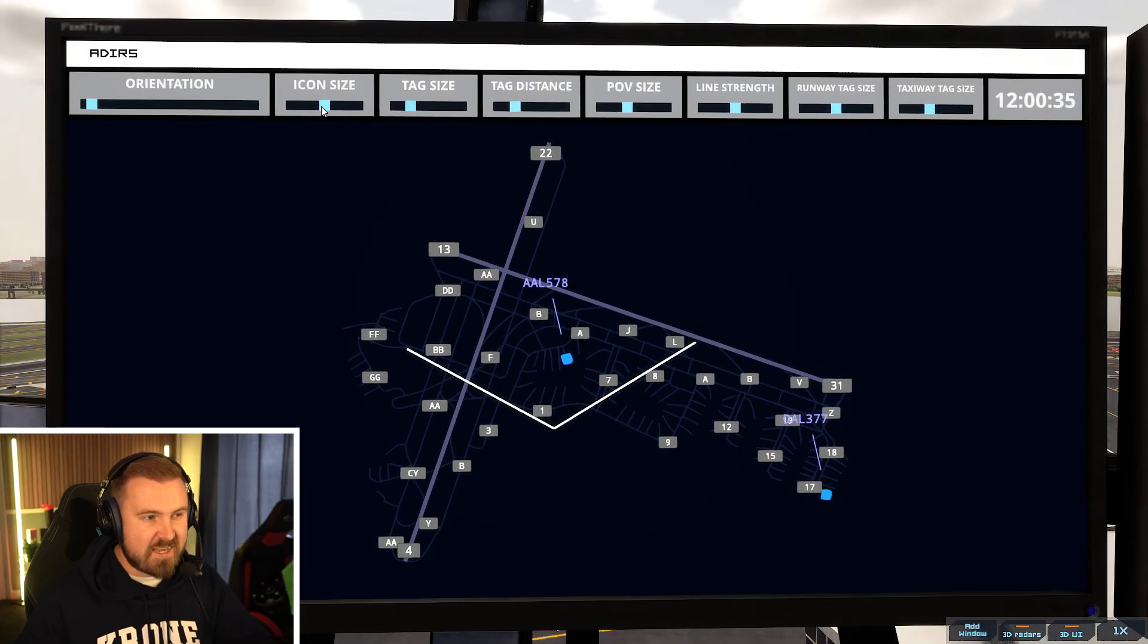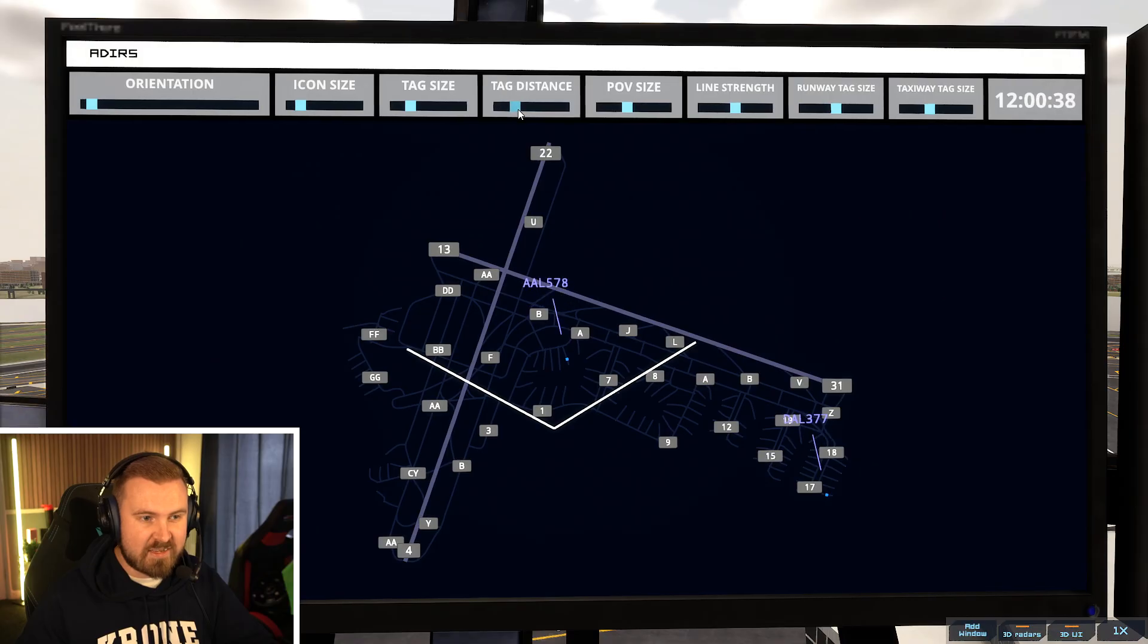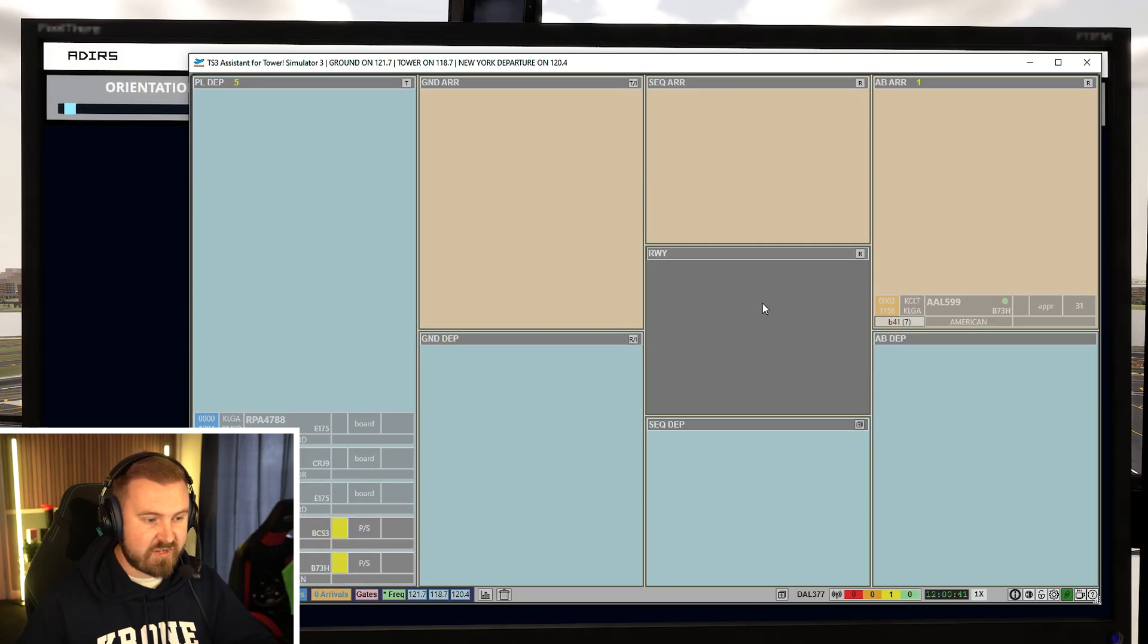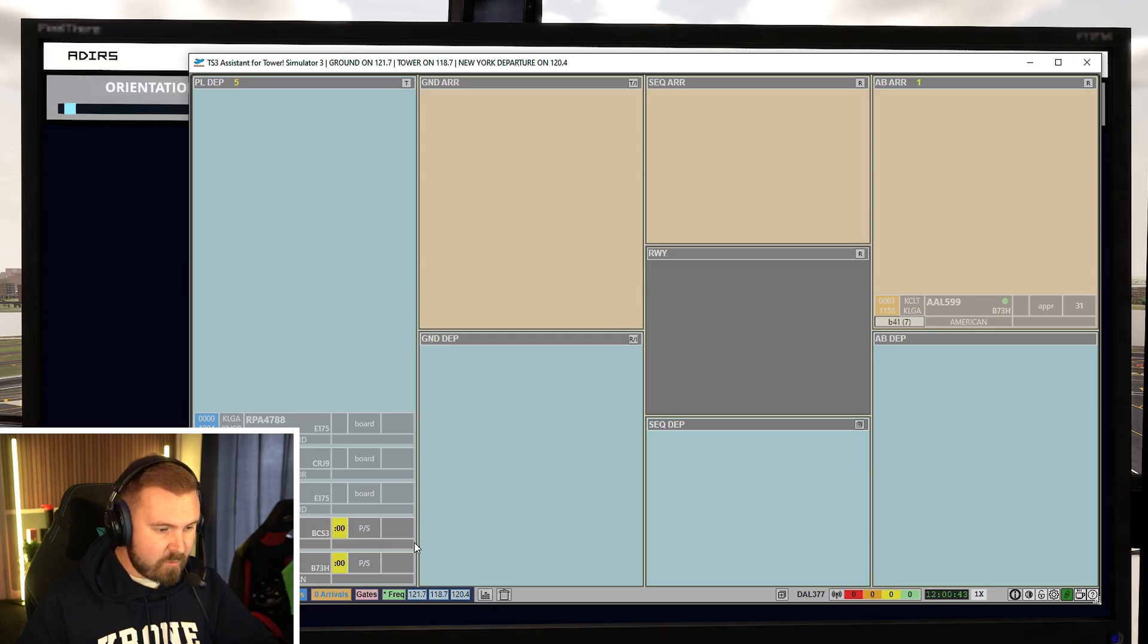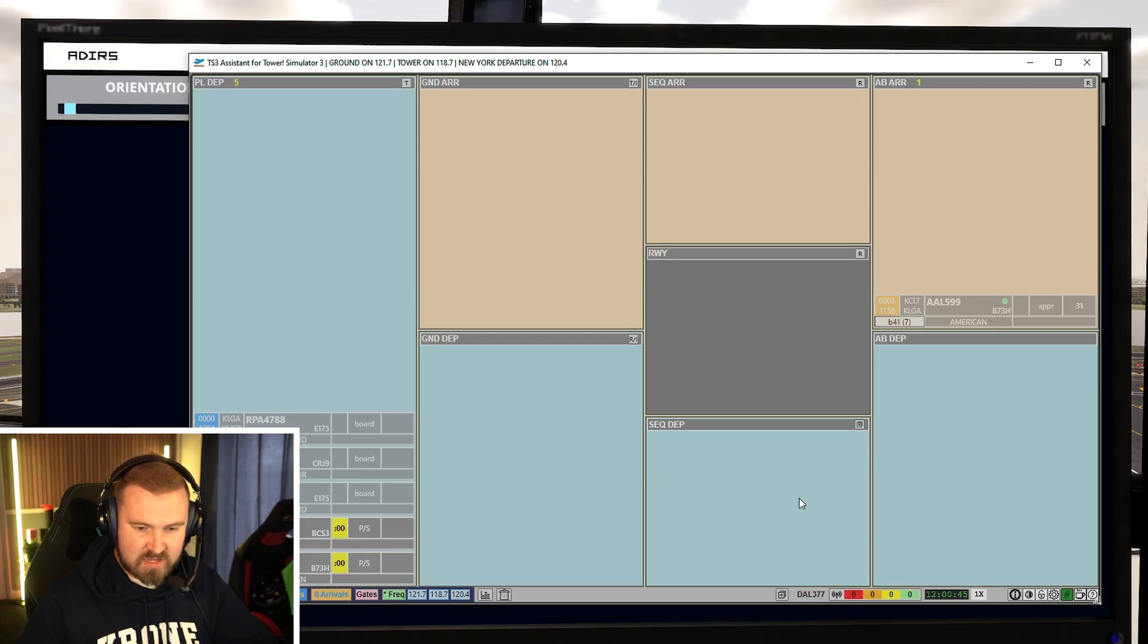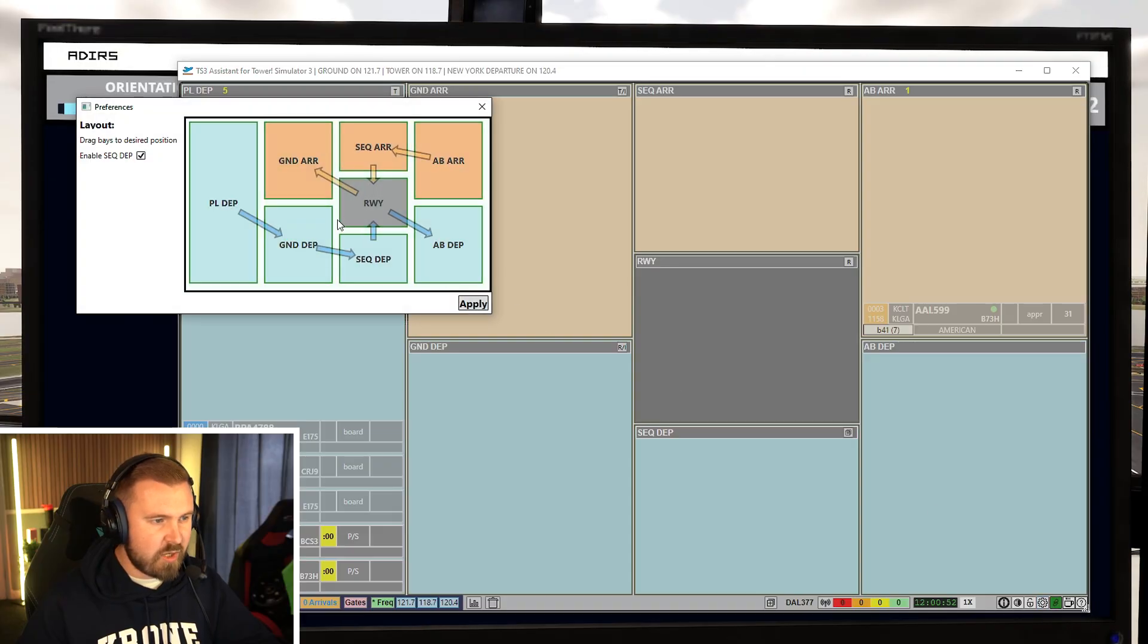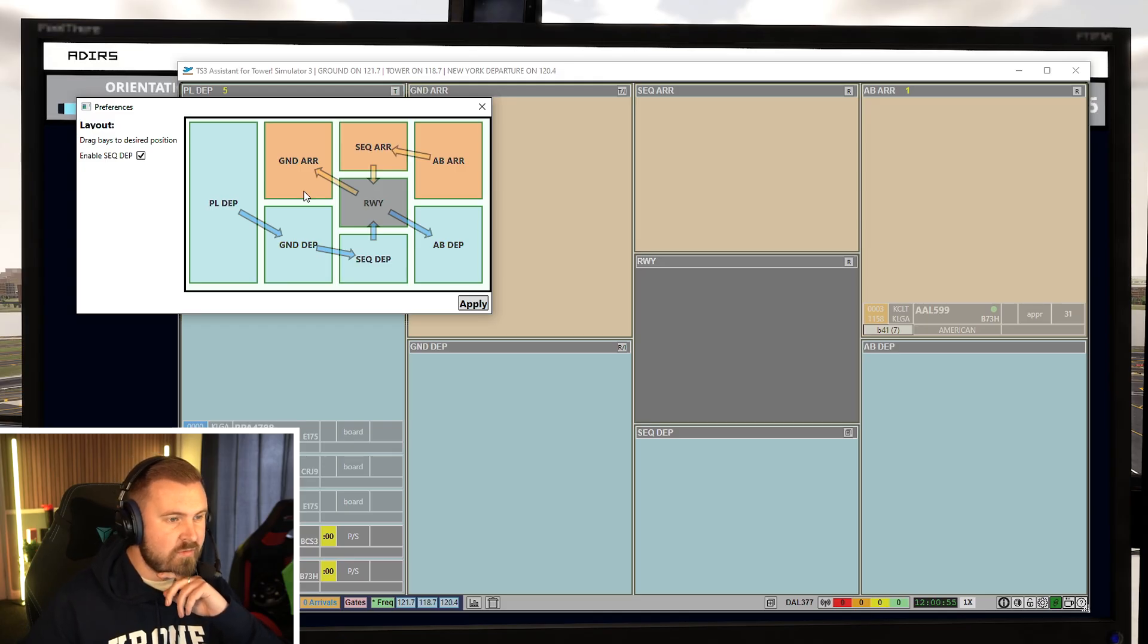There's American 578 and there's Delta 377. Look at that. So what this does is it brings in telemetry and data from the game itself and gives you a lot of information as a result. Oh, what do I do to get the airport diagram open? Because I really enjoyed that before. We'll open... Ah! Oh, that's cool.